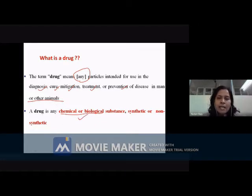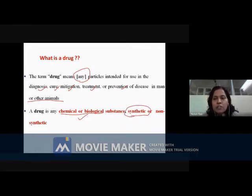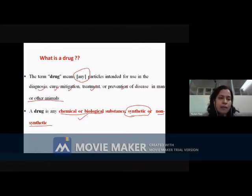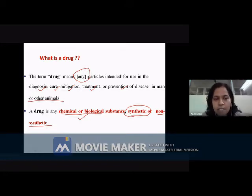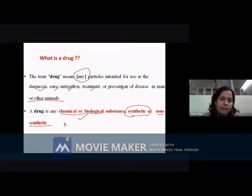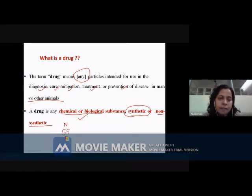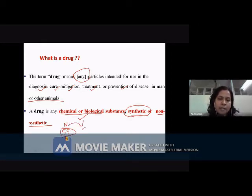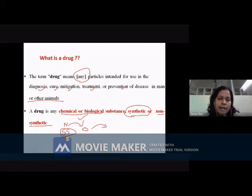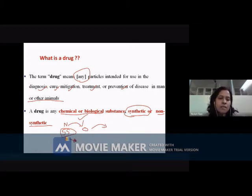That means either you synthesize the entire molecule or you can obtain it from a natural source — which would be called a non-synthetic chemical moiety. You can also have certain drugs which are semi-synthetic. So either you can have a natural source, a semi-synthetic drug, or a completely synthetic drug. Semi-synthetic means you isolate something from the natural source and then modify it further to get a drug. Synthetic means you are totally relying on synthetic techniques for the synthesis of the drug.